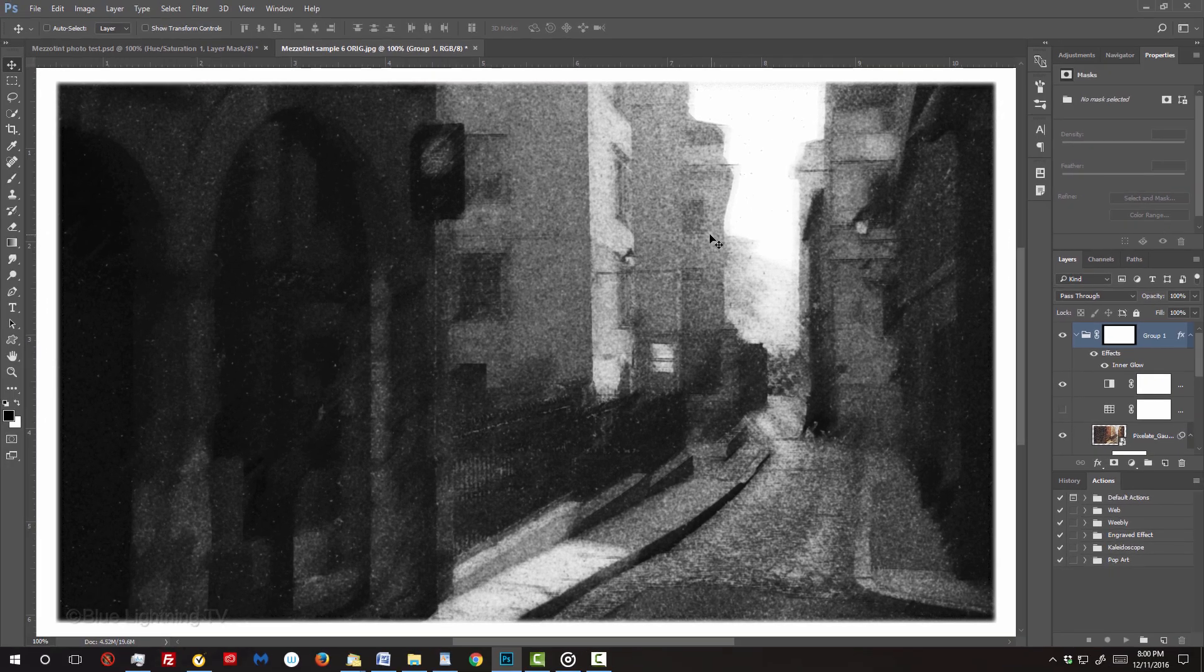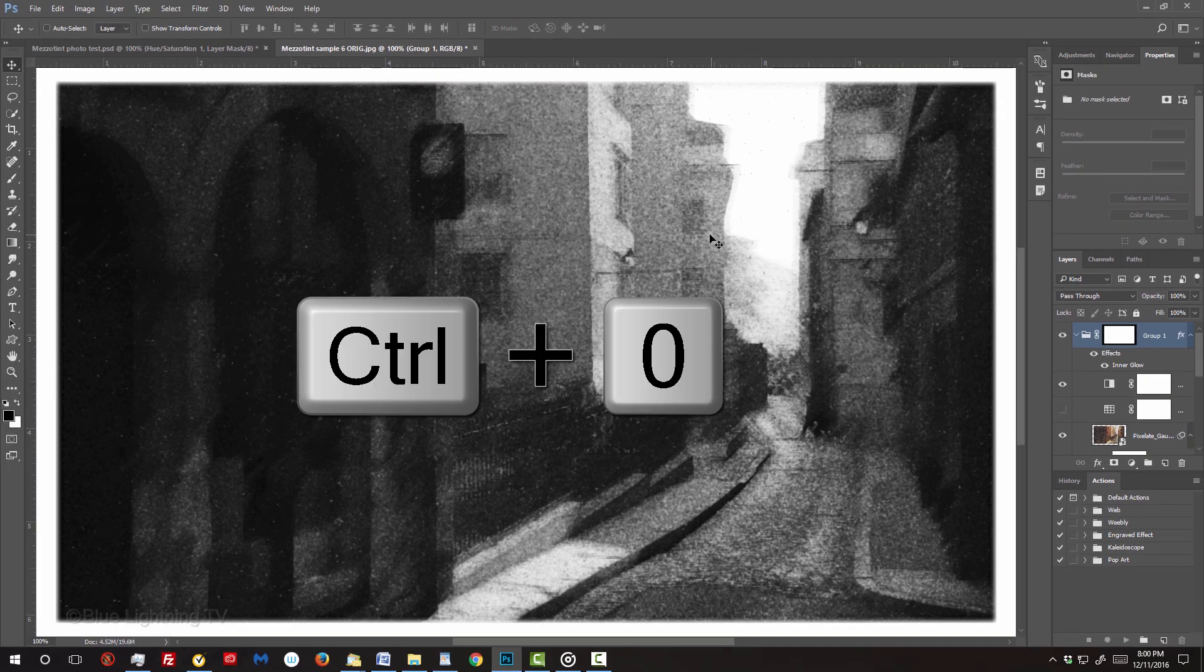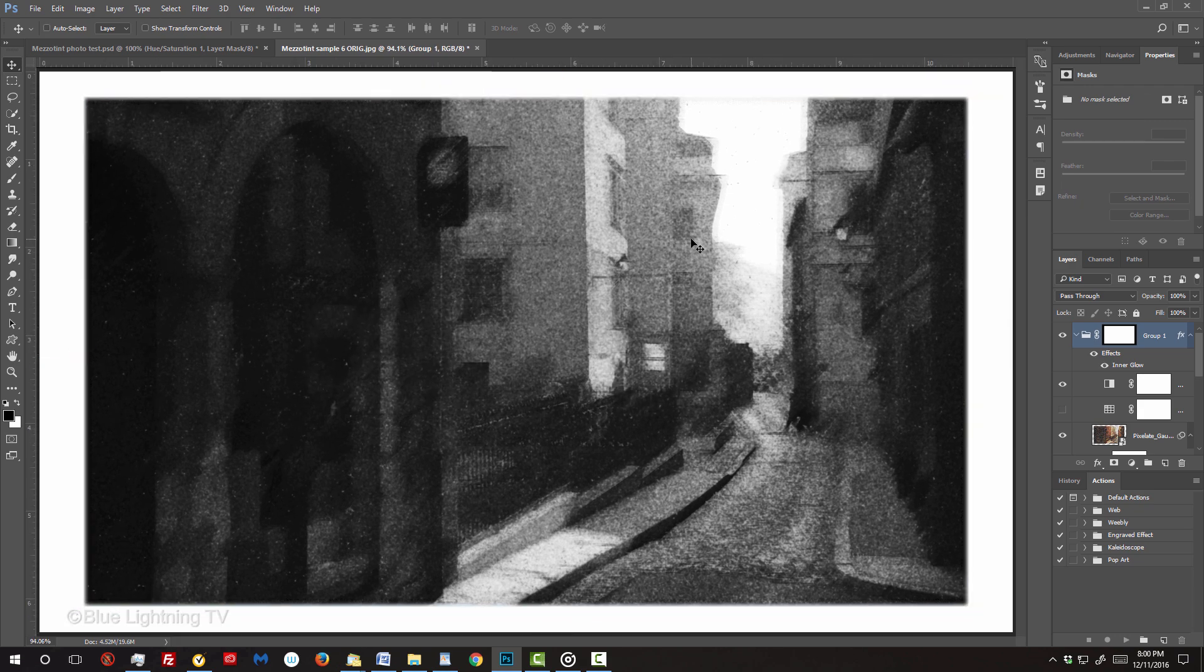To see your entire document, press Ctrl or Cmd-0. Next, I'll show you how to quickly replace your image with another without having to redo the effects.